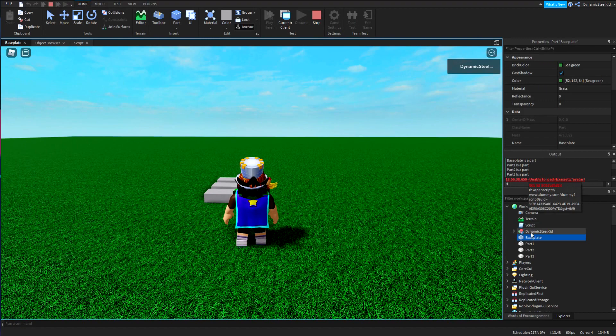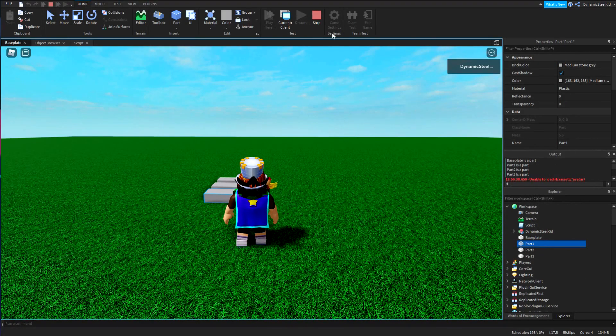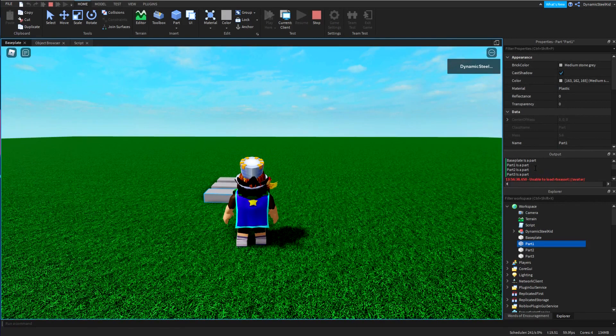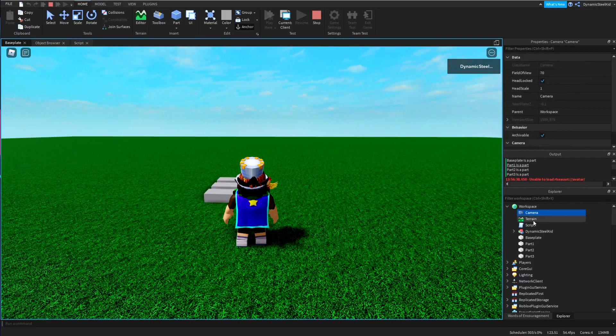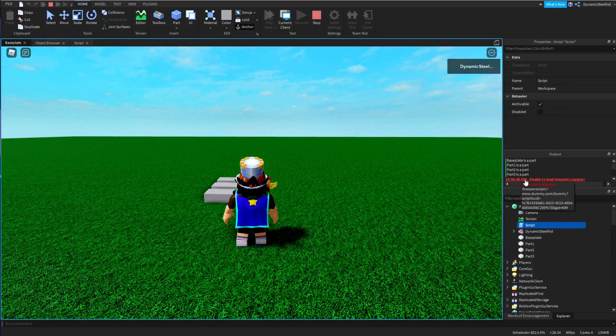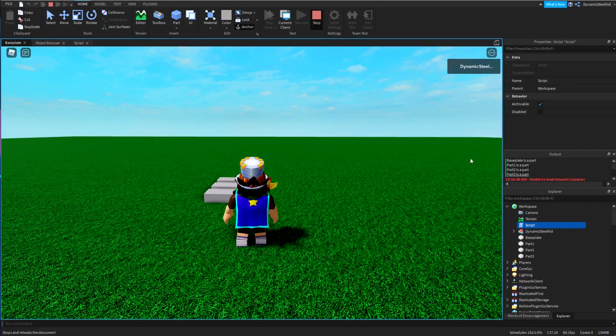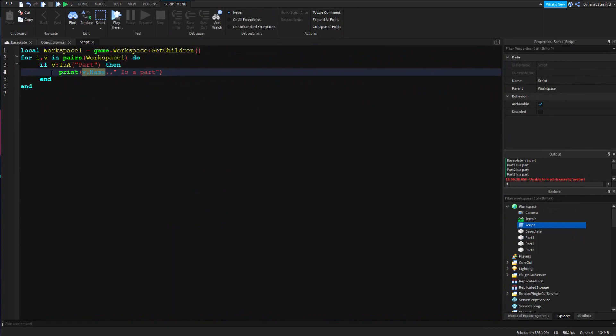Notice how it goes from top to bottom just like I mentioned. Baseplate is first and then part one, part two, part three. This is a very basic example, but please notice how things like Camera or Terrain or Script did not get printed here, and that is because we had this IsA thing inside.